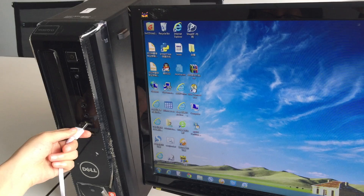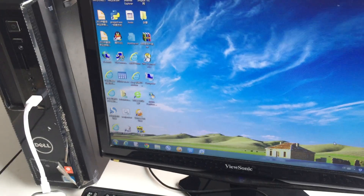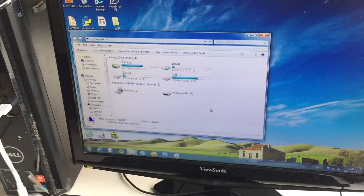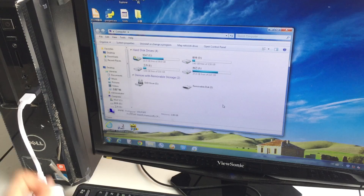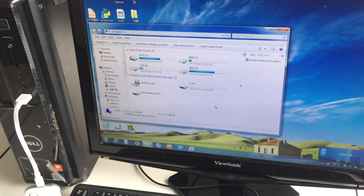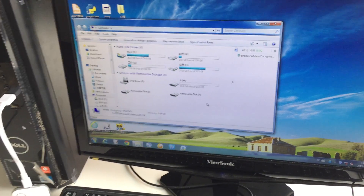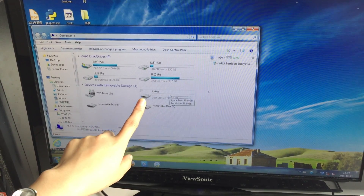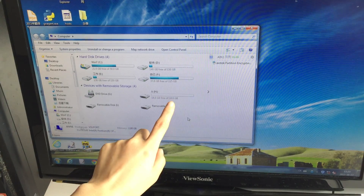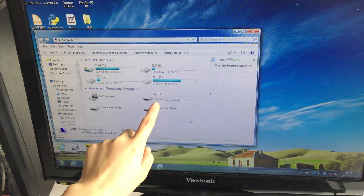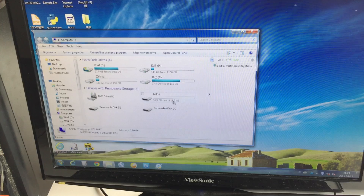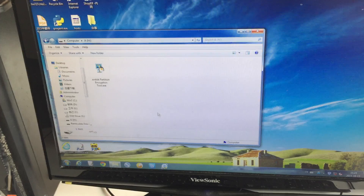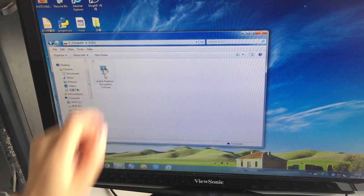Unplug this and plug it back in to connect to the computer again. Now we can see the public Normal disk. To access files in your private part, you need to use this software.